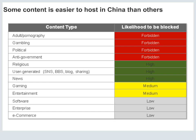To give you an idea of the type of content that's difficult to host in China versus easier: adult content, political topics, and religious topics are very likely to be blocked, whereas enterprise software, e-commerce, and entertainment sectors aren't as likely to be blocked. That said, it will still take a long time for consumers to access your content if it's hosted outside of China.